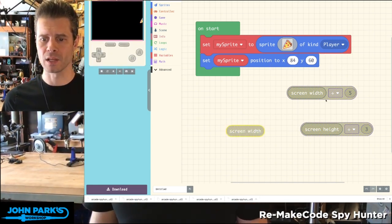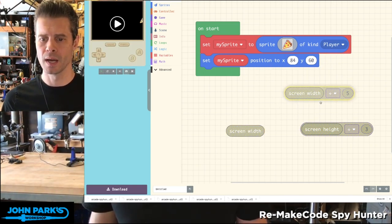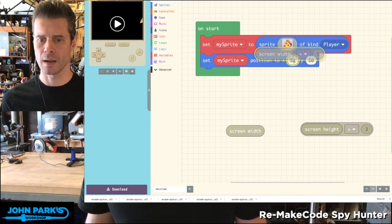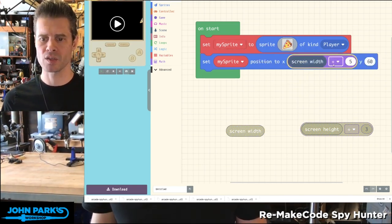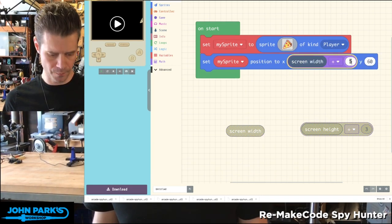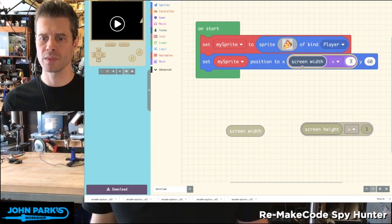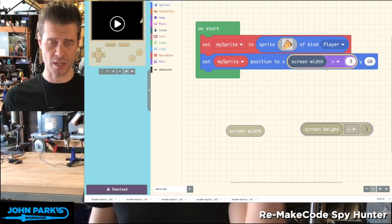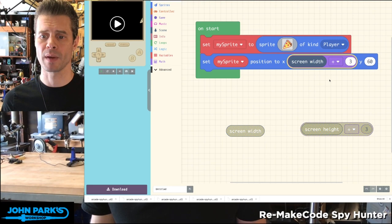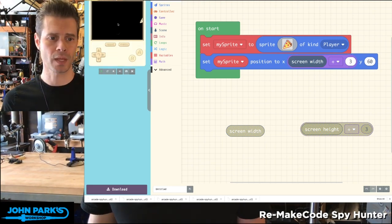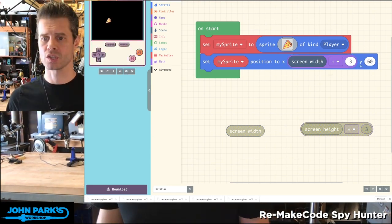But if I get a little fancy and use some math blocks, I can say, how about set the x position to whatever the screen width is divided by three. And now we'll be one-third across the screen.